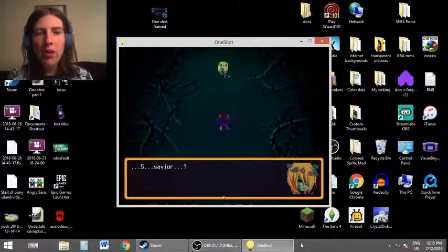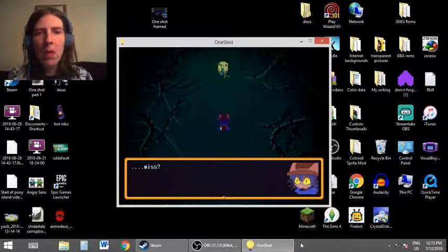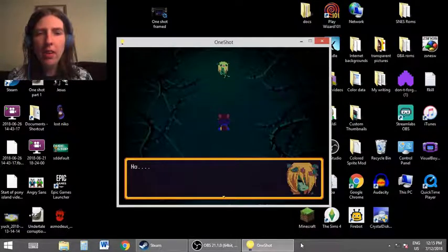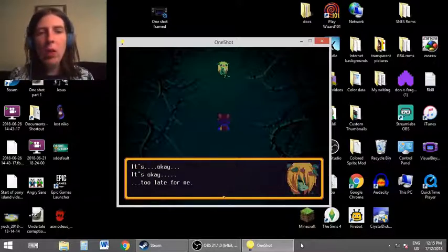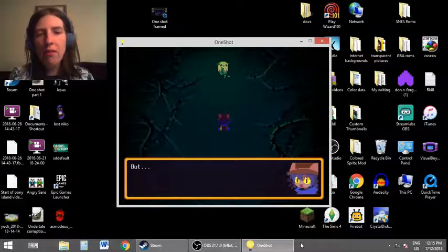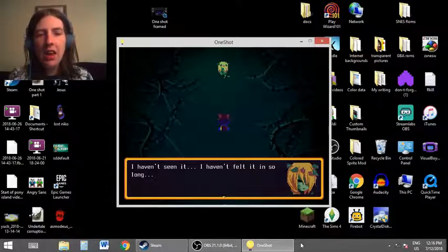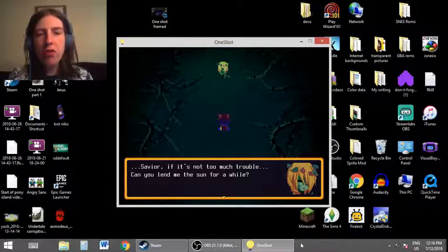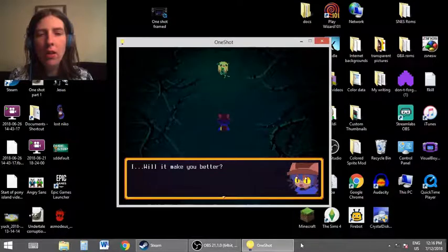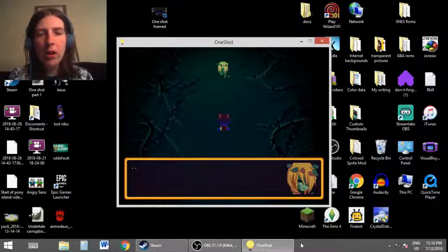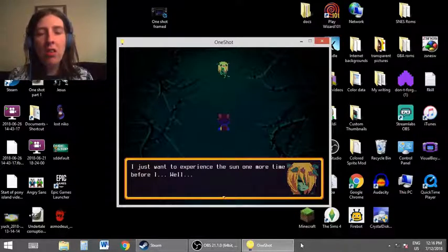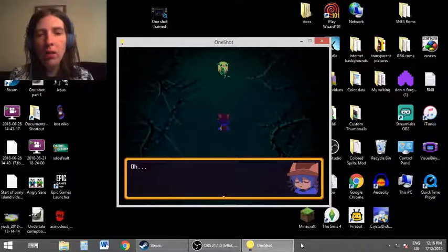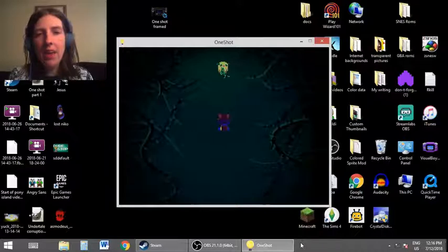Savior? I can't believe it. You're real. Miss? Are you alright? No. We should get you to the village. Maybe they could. It's okay. It's okay. Too late for me. But the sun. I haven't seen it. I haven't felt it in so long. Savior, if it's not too much trouble, can you lead me to the sun for a while? I... Will it make you better? No. It will not save me. I just want to experience the sun one more time before I... Well... Would it be too selfish of me to ask?